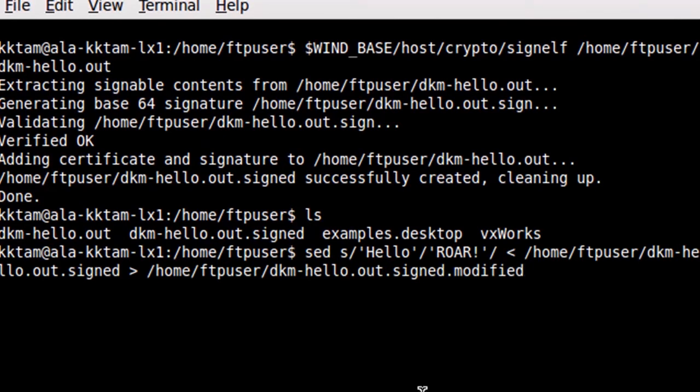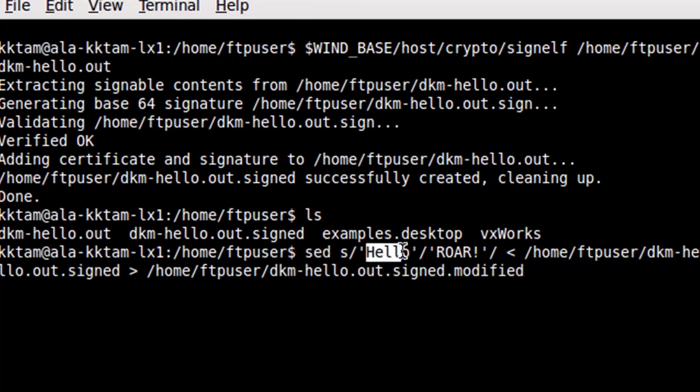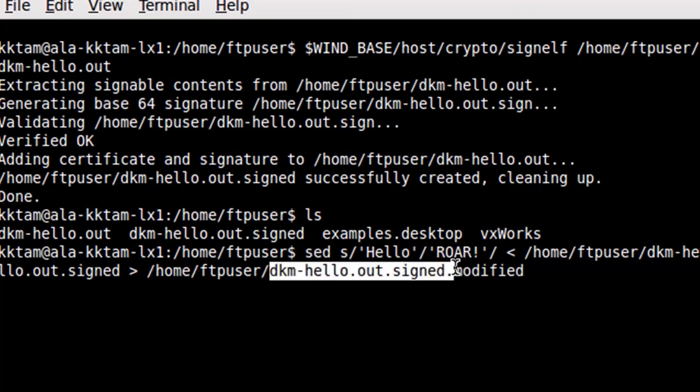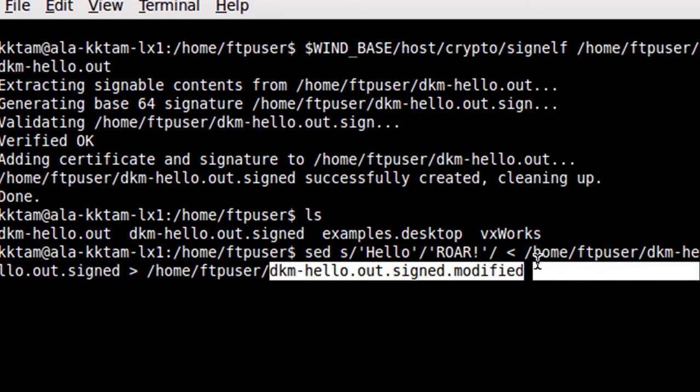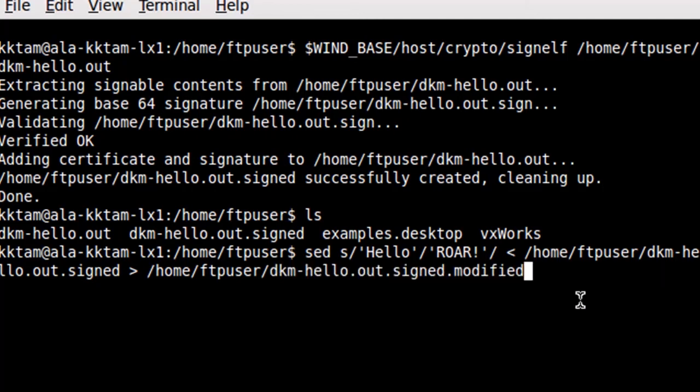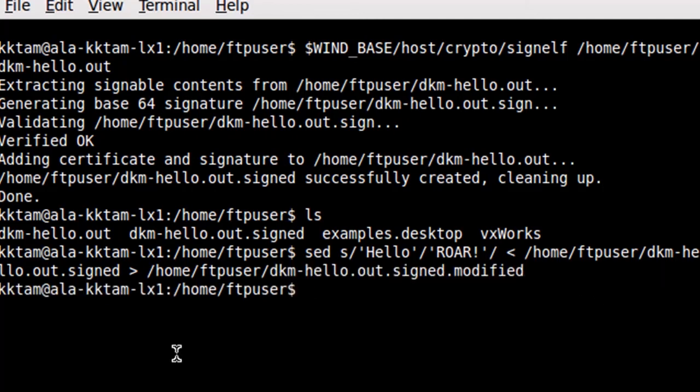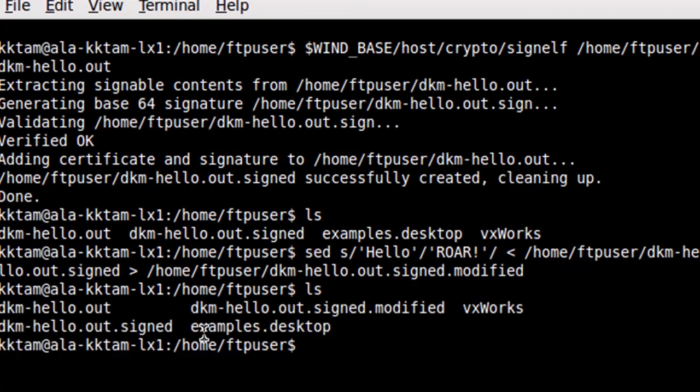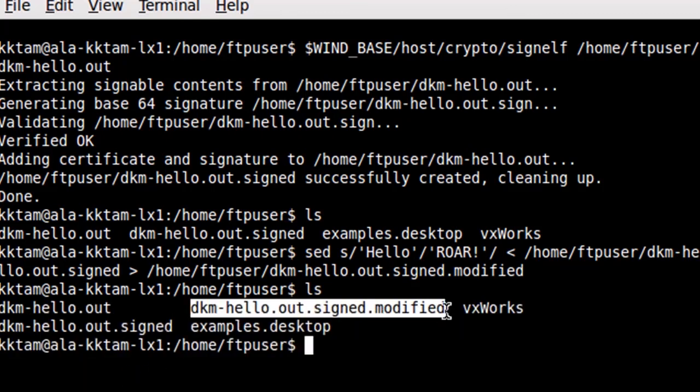So I'll use a stream editor sed to do that. There's my sed function. I'm going to change hello, take everything that says hello and I'm going to change it into Roar. And the output of that is going to be a binary file called dkm-hello.out.signed.modified. And there's my modified binary.